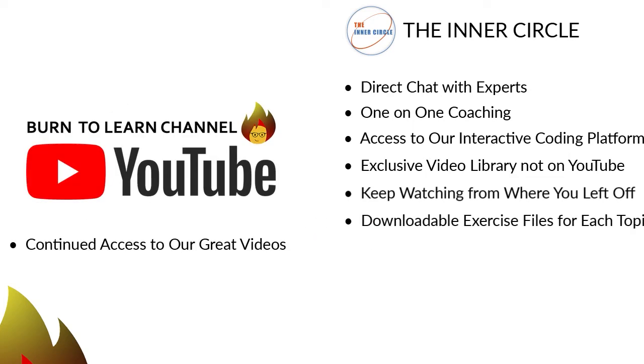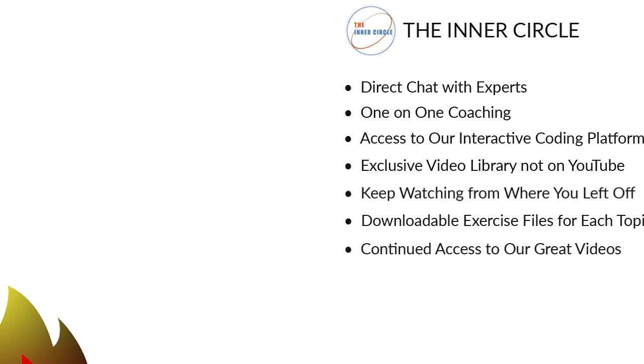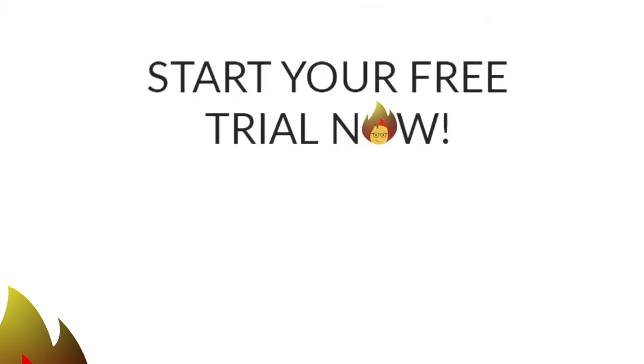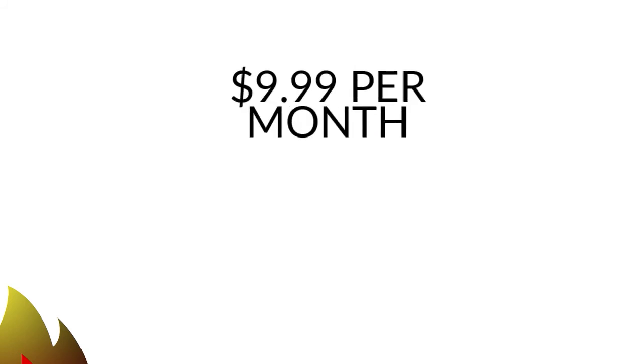Continued access to our free videos on YouTube. So click this button to begin a 14-day free trial. After the free trial, you can join the Inner Circle for a low price of $9.99 per month. Use your free trial to look around and check us out. Then start learning computer skills on an accelerated basis on Burn to Learn.